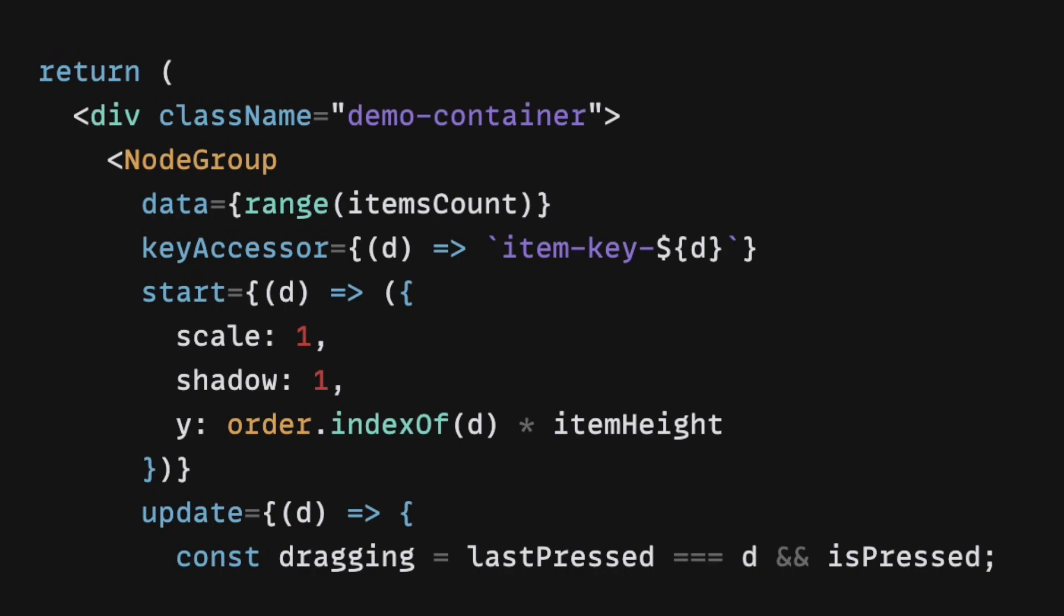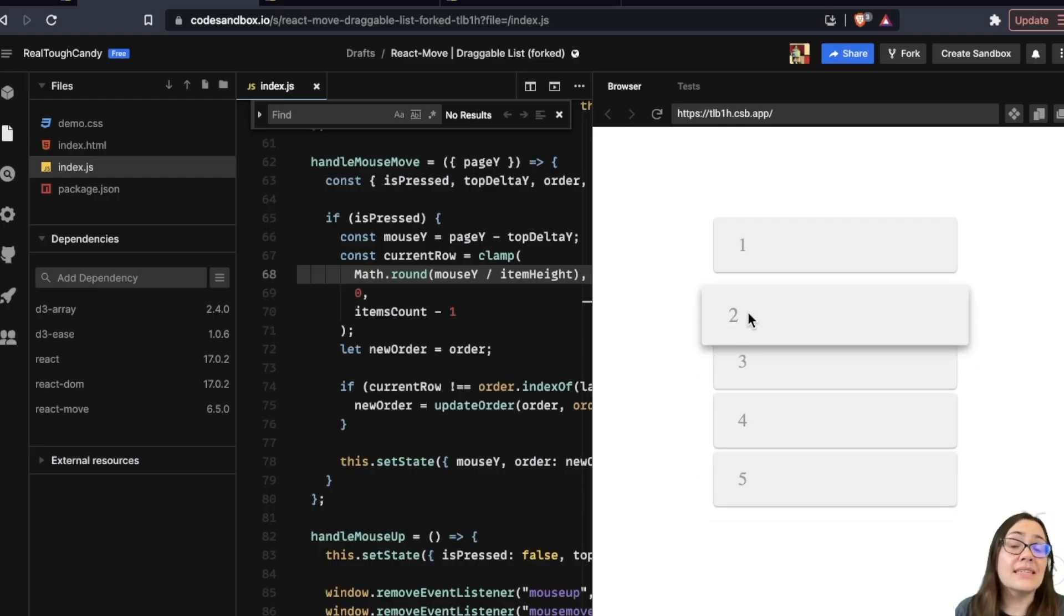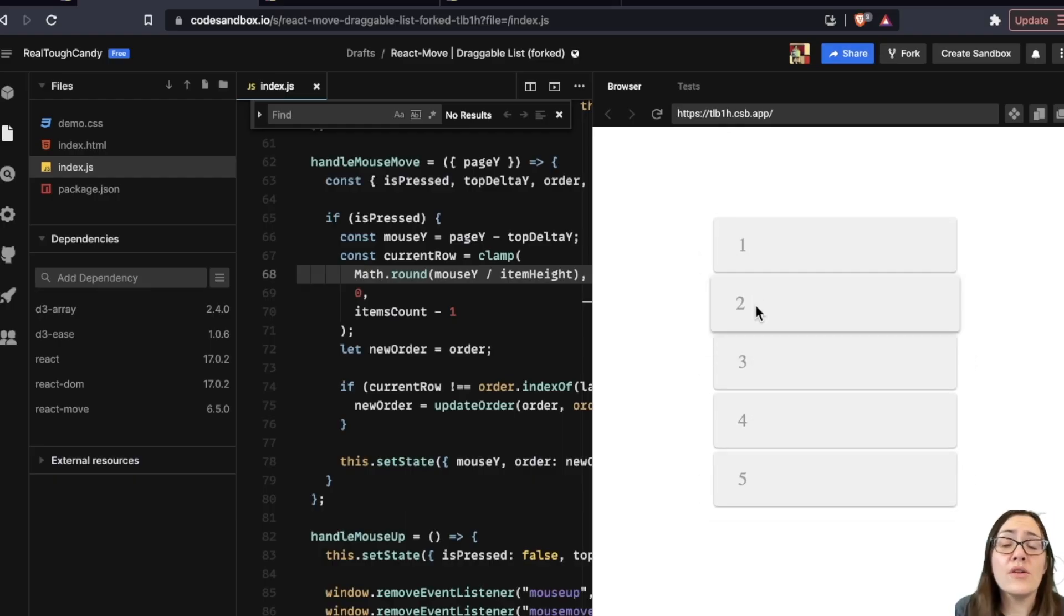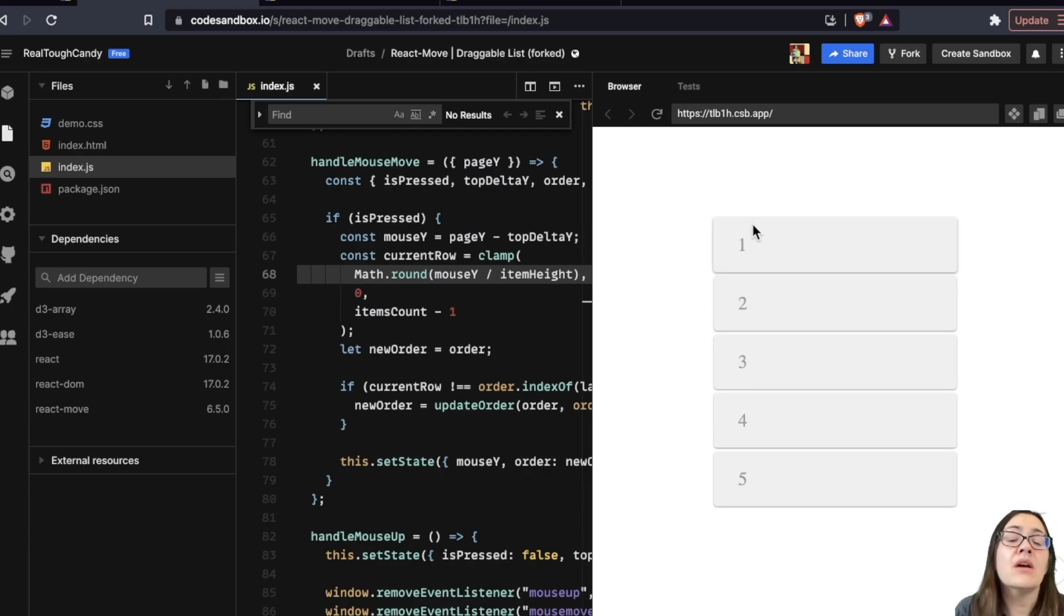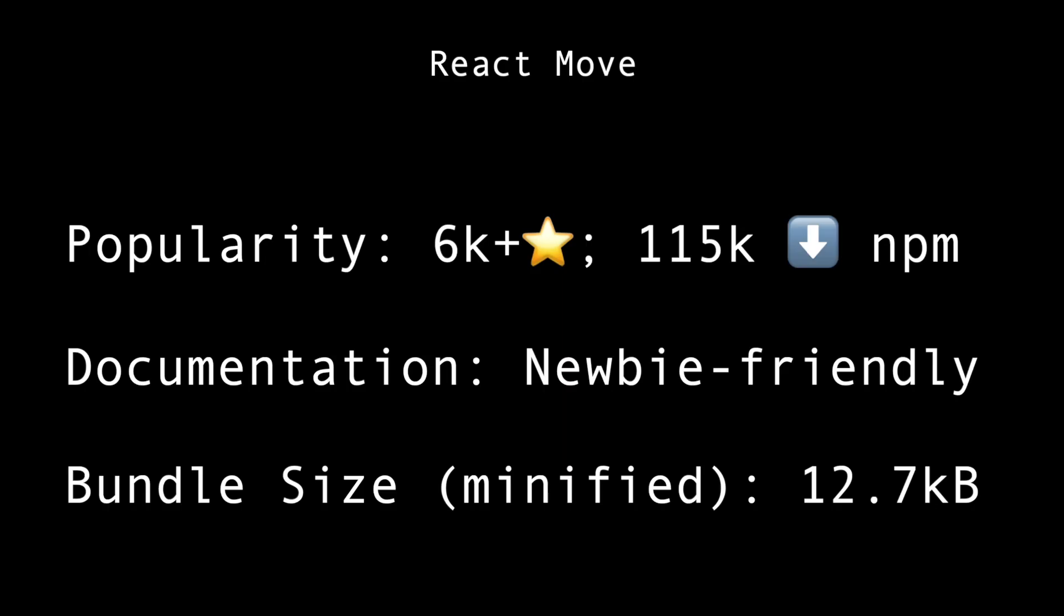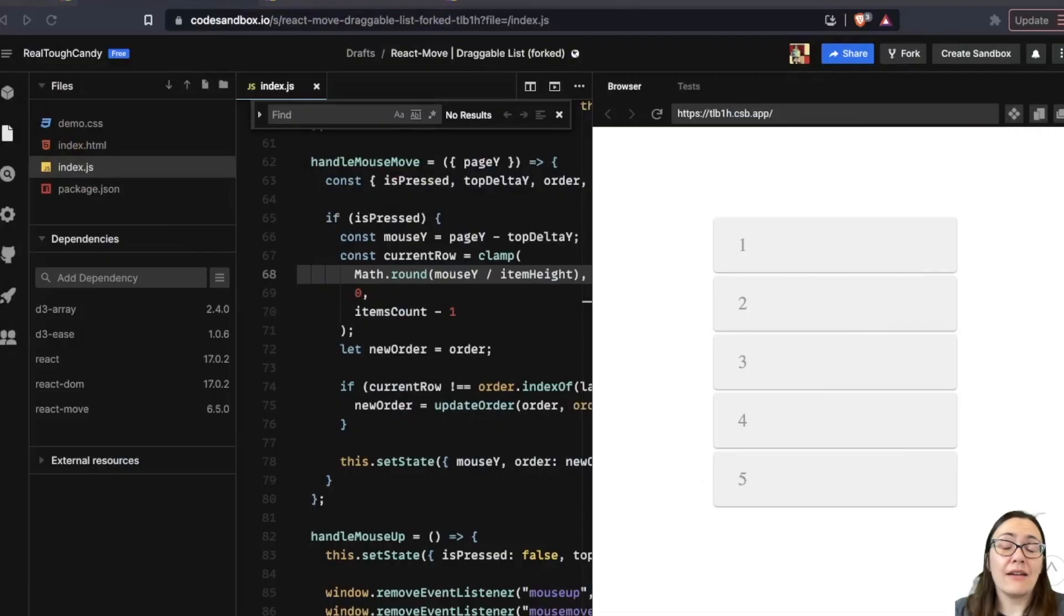With over 6,000 stars on GitHub and over 115,000 weekly downloads on NPM, React Move is growing in popularity among the dev community. As far as documentation goes, developers, all of these libraries have really good documentation. This is another example of that. React Move provides code snippets and an opportunity to test those snippets on Code Sandbox, much like many of the other libraries shown today. And the minified bundle size, we're looking at 12.7 kilobytes.